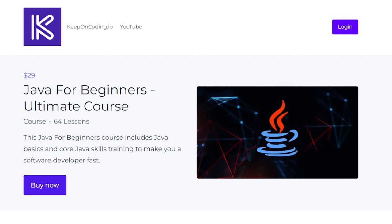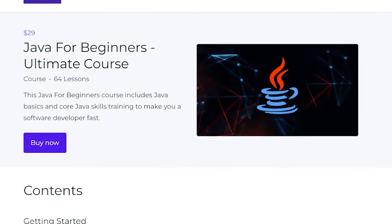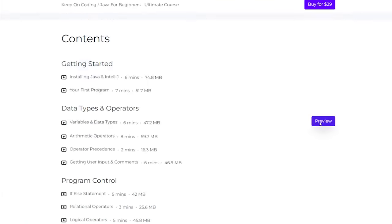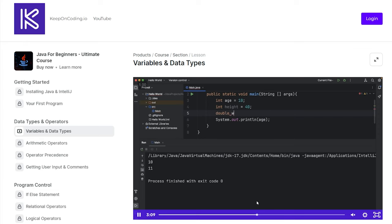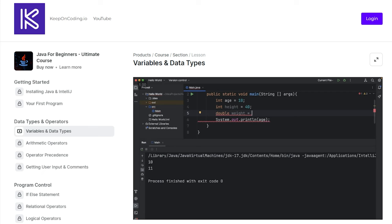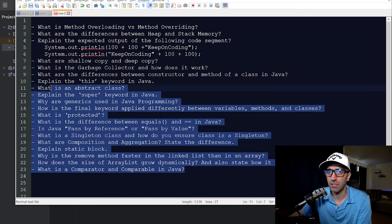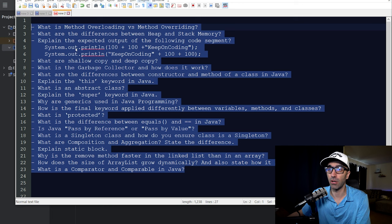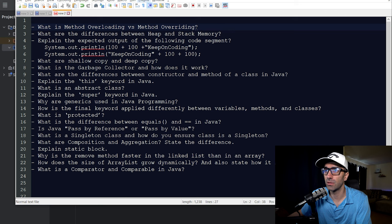A lot of these concepts are covered in my Java course that I just launched. It has over five hours of content and you can preview a couple of the videos to see if it's something you want to purchase. I'll leave a link down below. I wrote down about 20 questions that I thought were good and give you a good breadth of the language, so let's start with the first one.